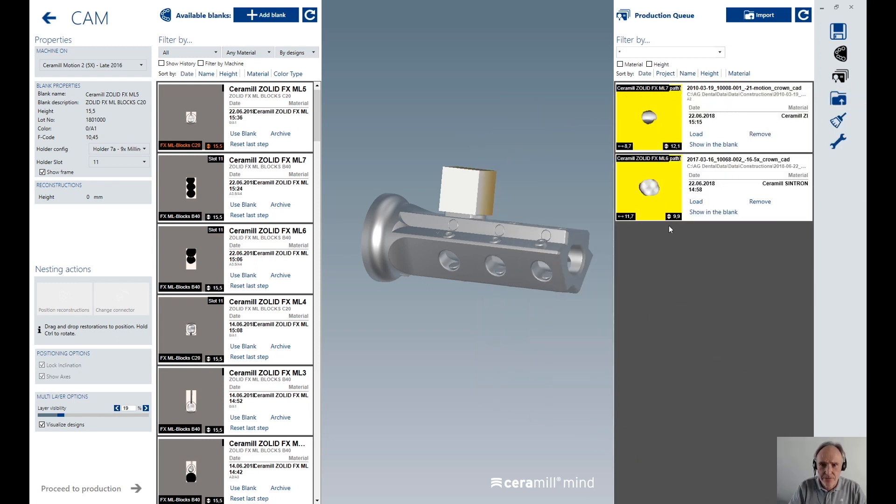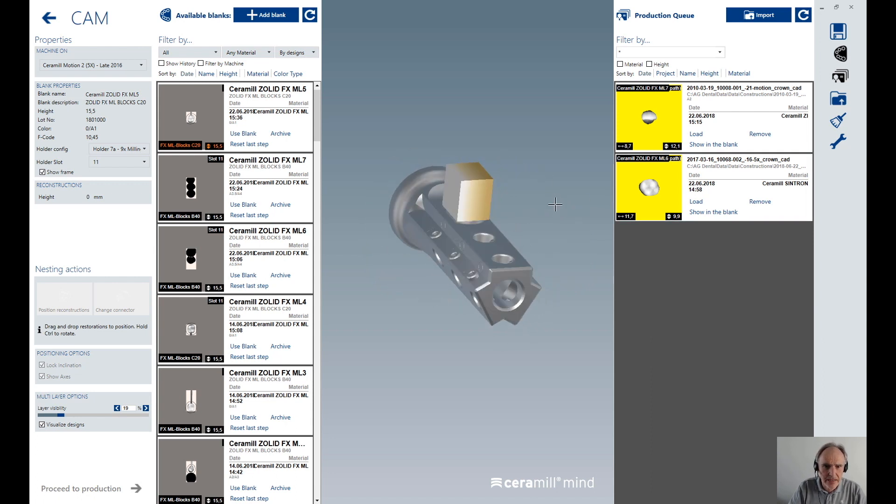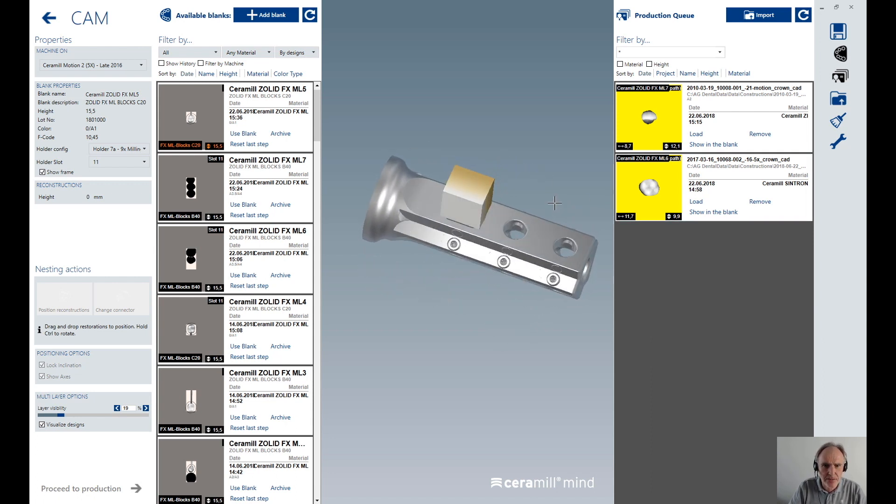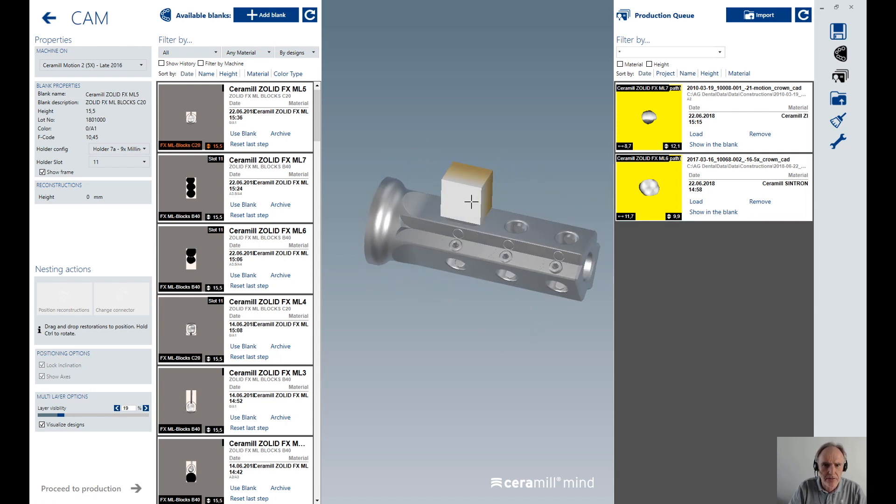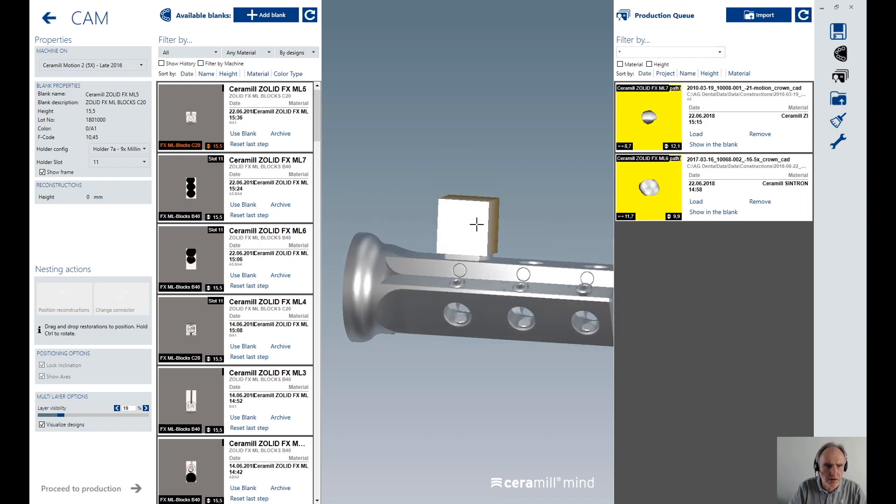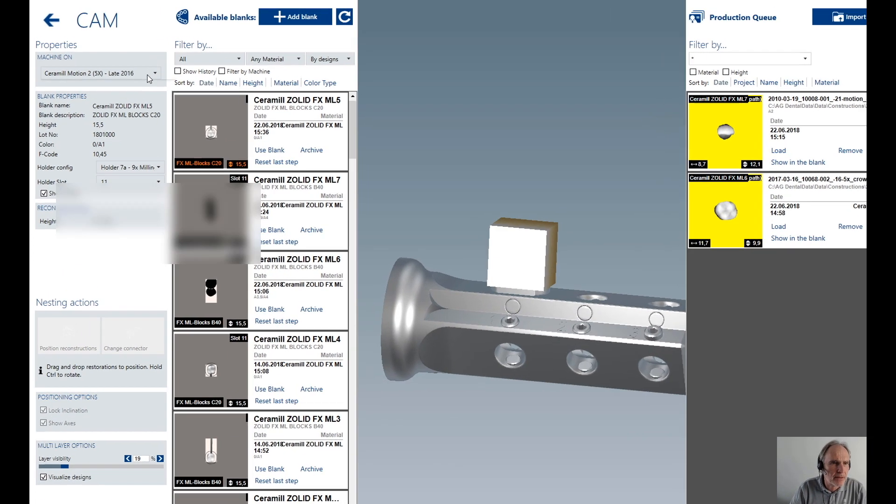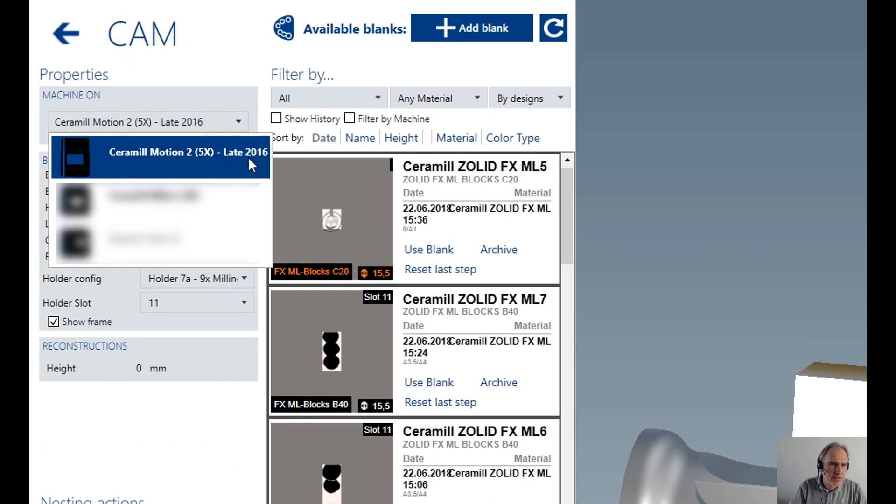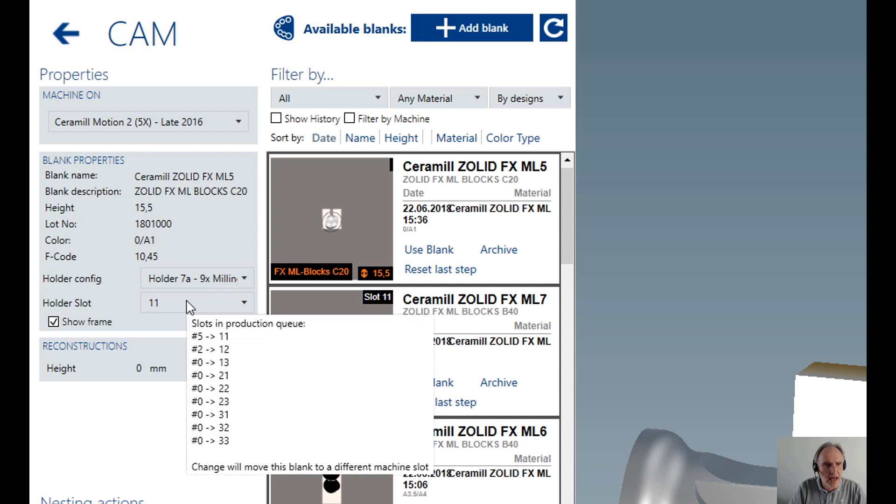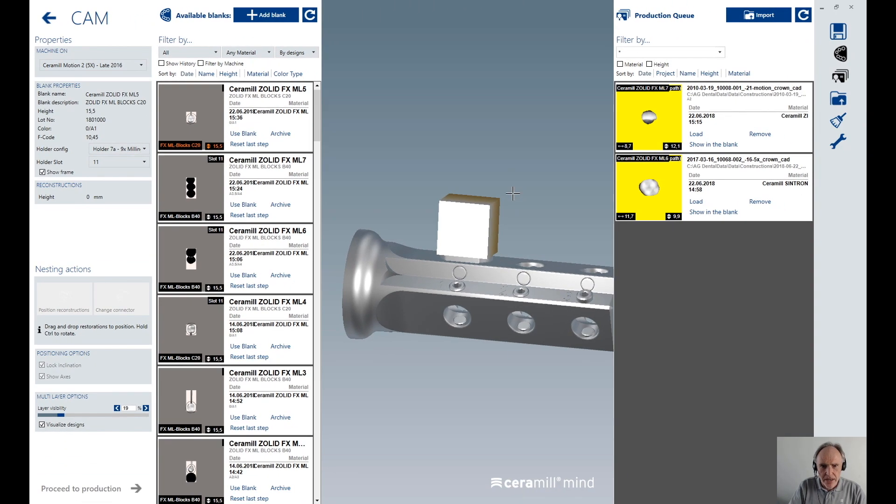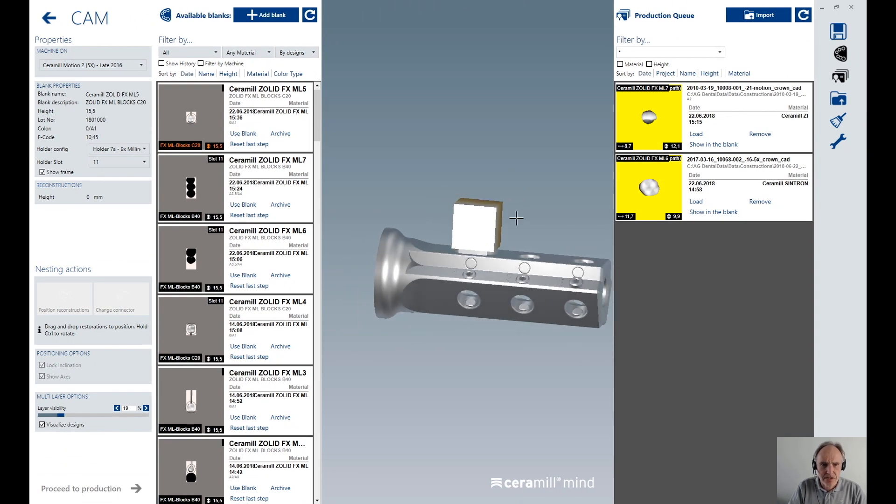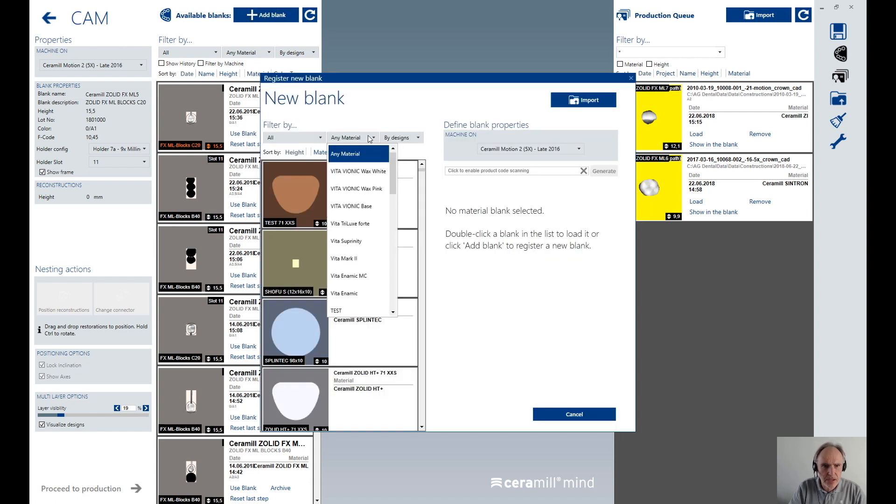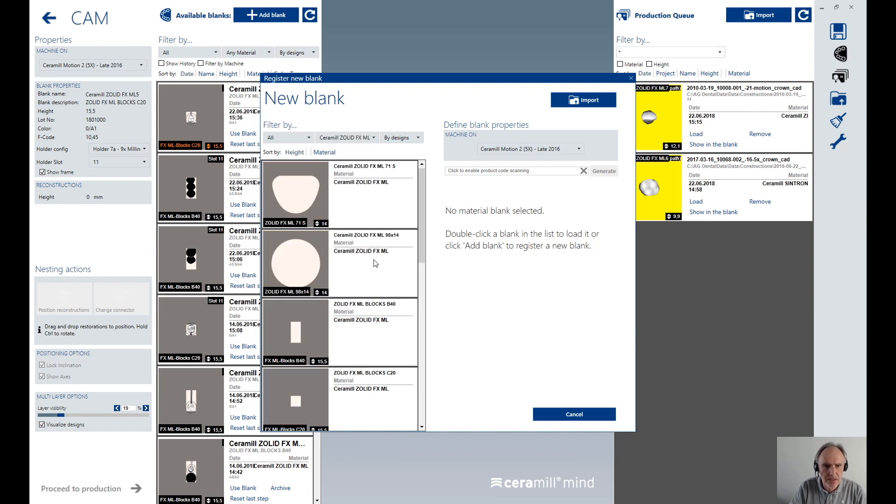Let's first have a look at the nesting software. Here I have opened the software and just put in one of these blocks, the C20 blocks. You see on left side here the choosing of my machine. Here is possible from the Motion to 5x Late 1016. And below you have the places, the slots here. When you want to place and you want to add a new block, let's go! I add a new block.